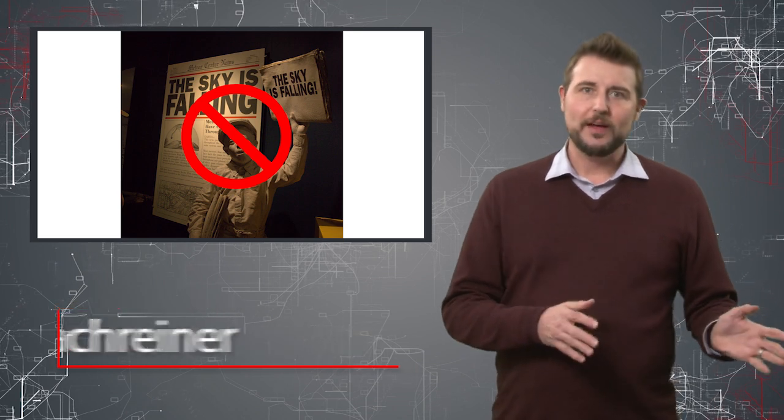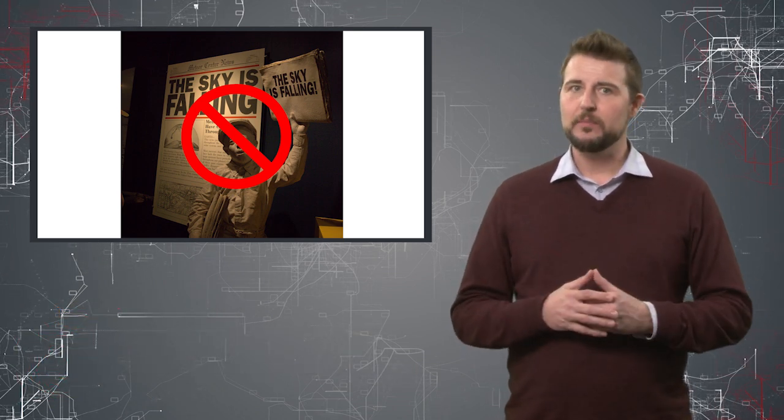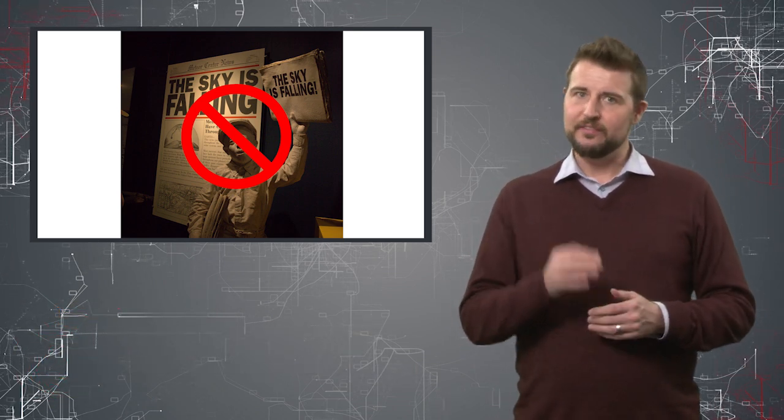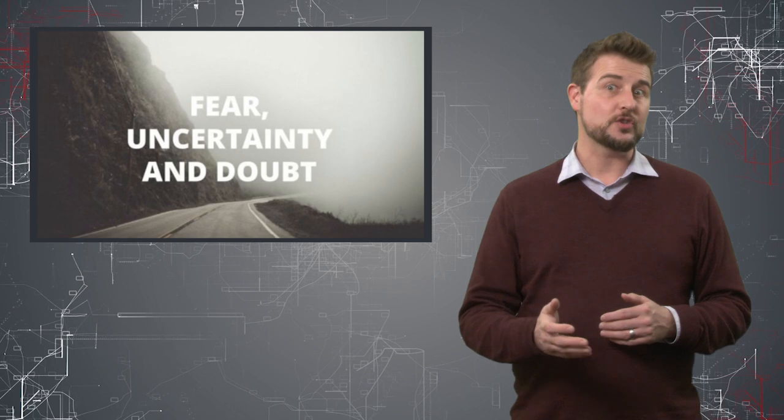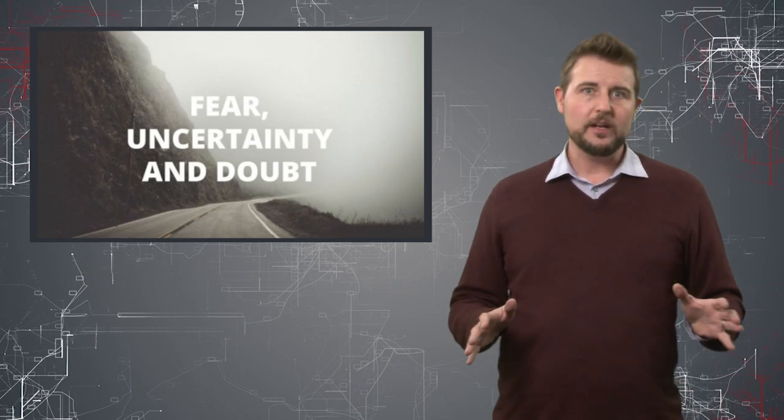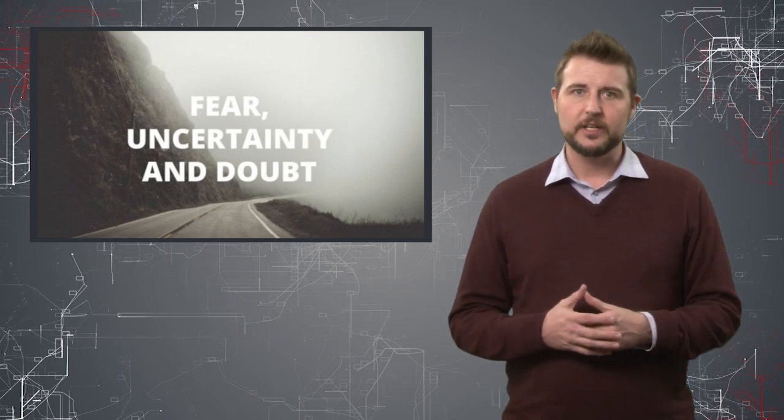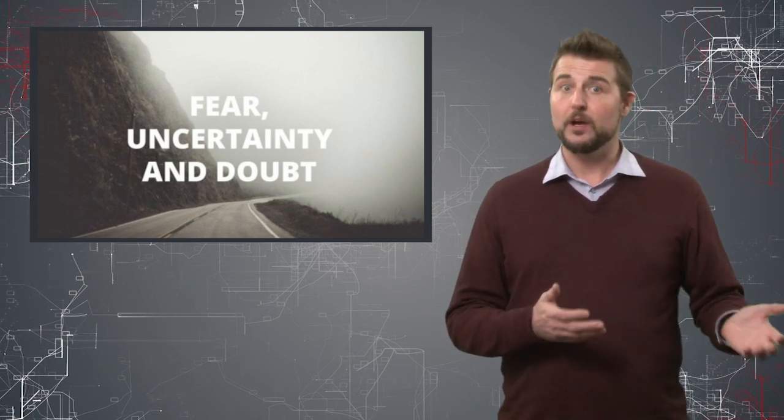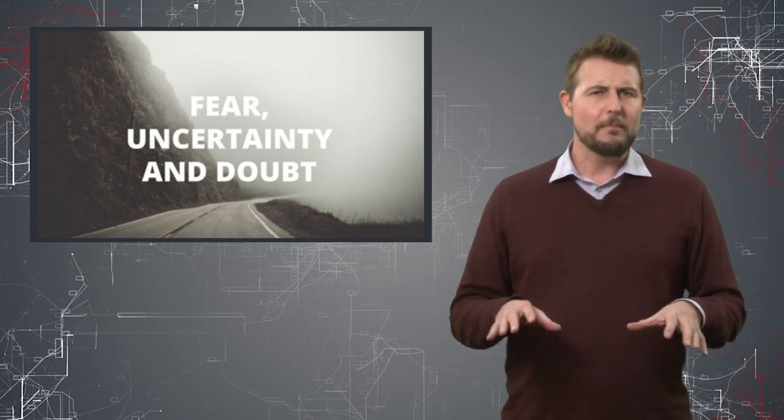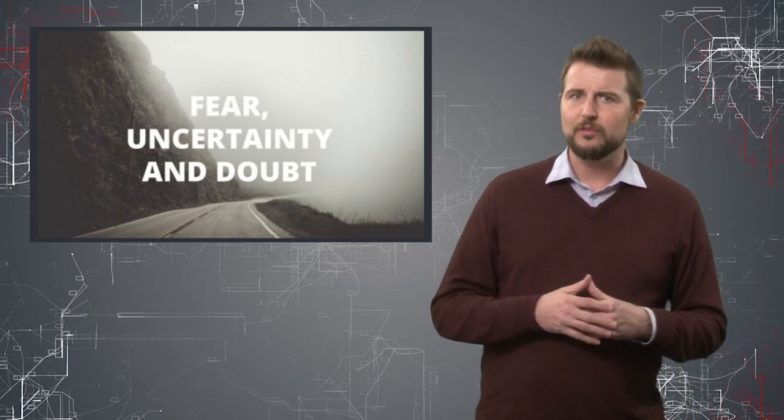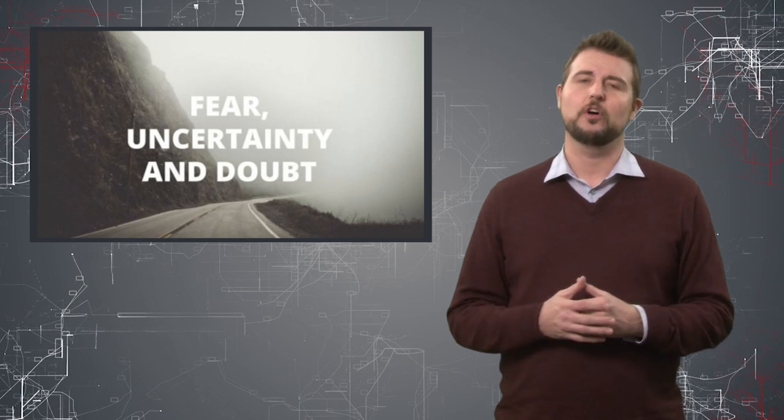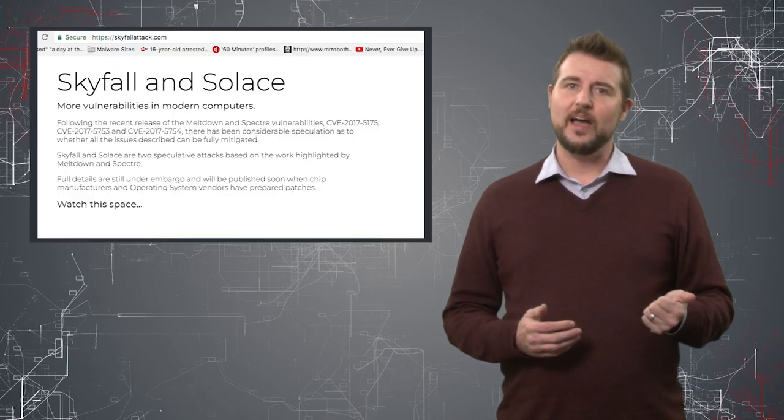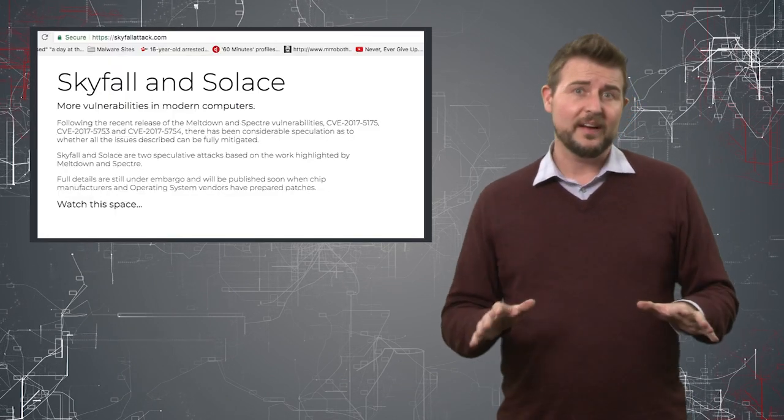Rather than warn you about a new security issue, today I'm here to anti-FUD a potential security hoax. Depending on where you get your information security news—maybe on Twitter or blog posts—you might have heard of potential new vulnerabilities called Skyfall and Solace.